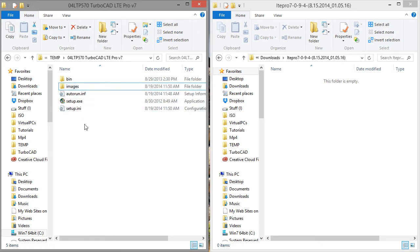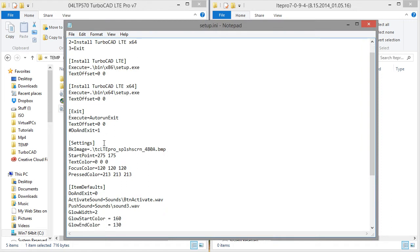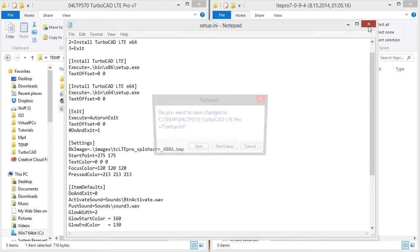So I'm going to copy the name of that folder, open setup.ini, paste, slash, close out.